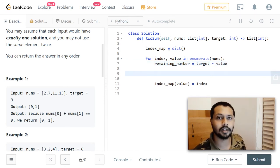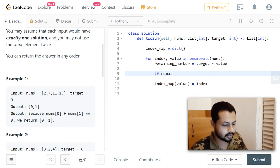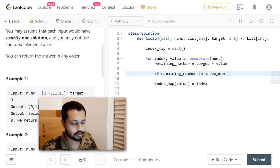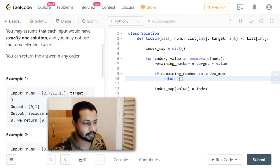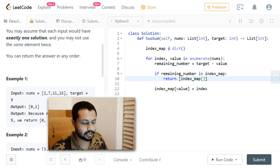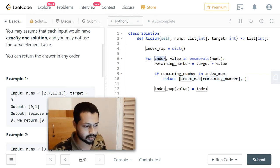We check whether this remaining number is in the dictionary — that is, whether we've already seen it. If `remaining in index_map`, we have found a solution. We return an array of two indices: `[index_map[remaining], index]` — the first is the index of the previously seen element, and the second is the current index.